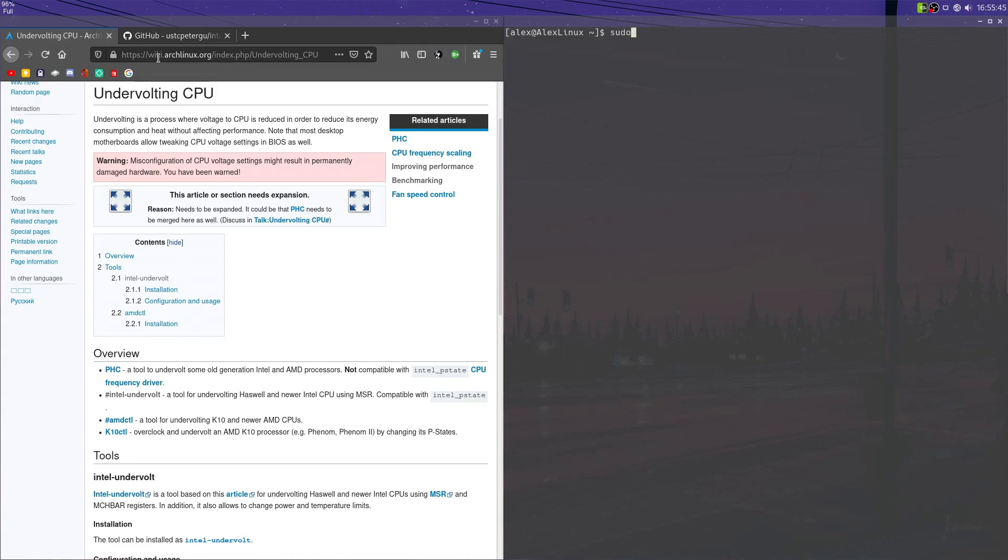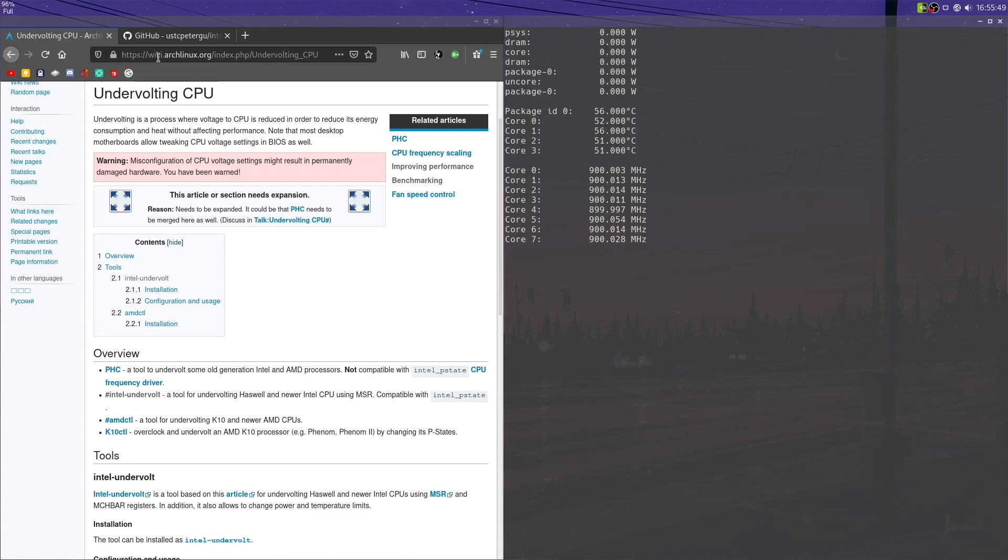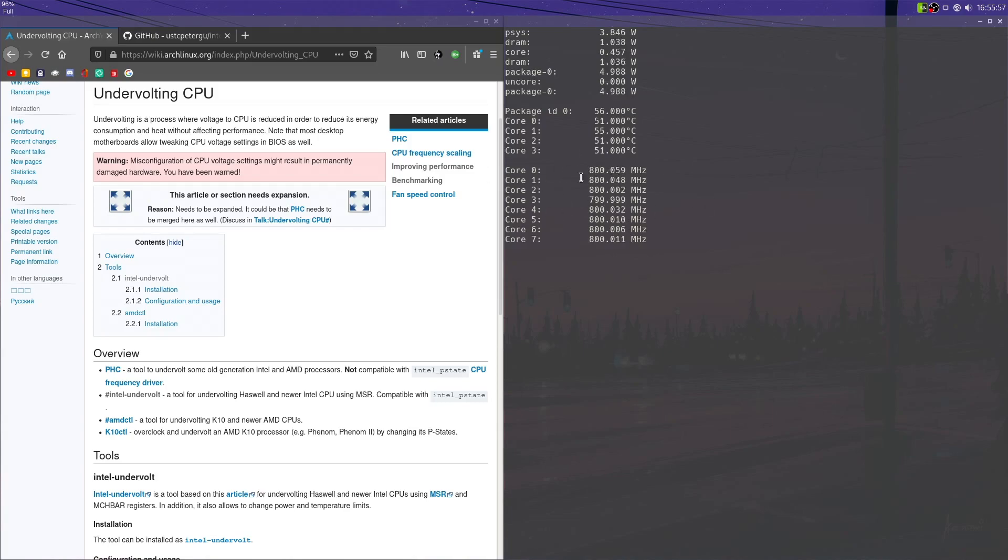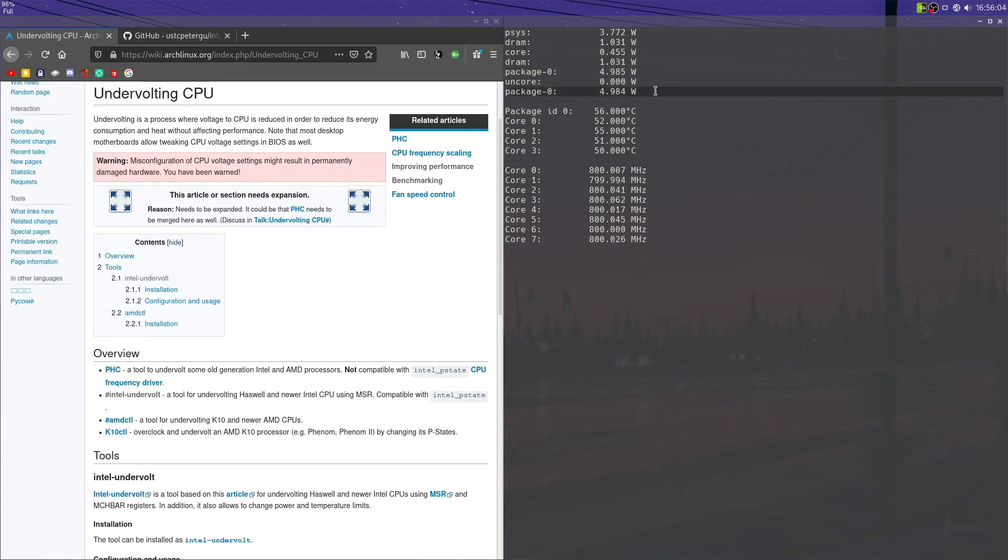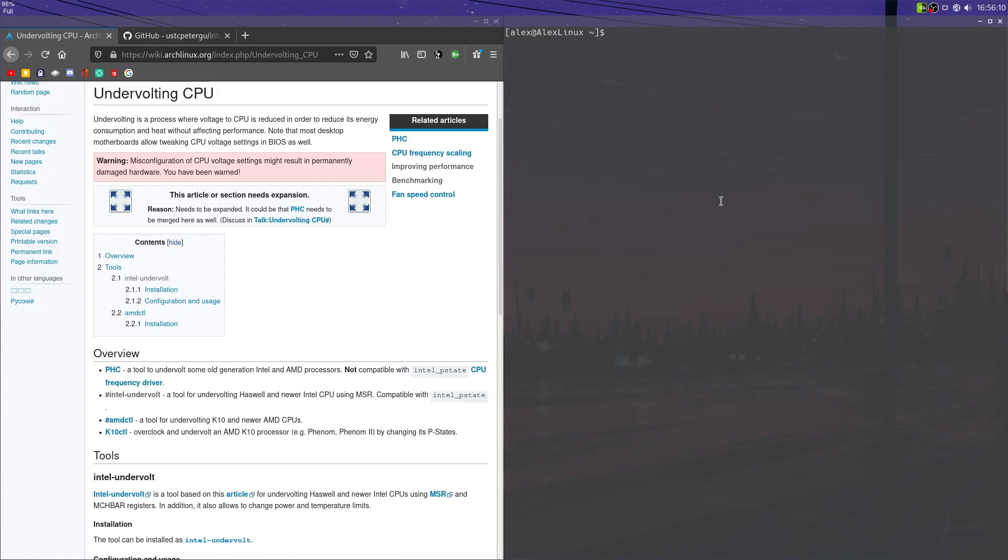You could also do sudo intel-undervolt measure to give you live metrics on what's going on in your CPUs. At the moment, you can see that some are clocked at, you know, 800 megahertz, some go up to a thousand. These are all the megahertz. These are the temperatures, and these are the actual wattages of the various parts of the CPU, and the entire package itself as well.